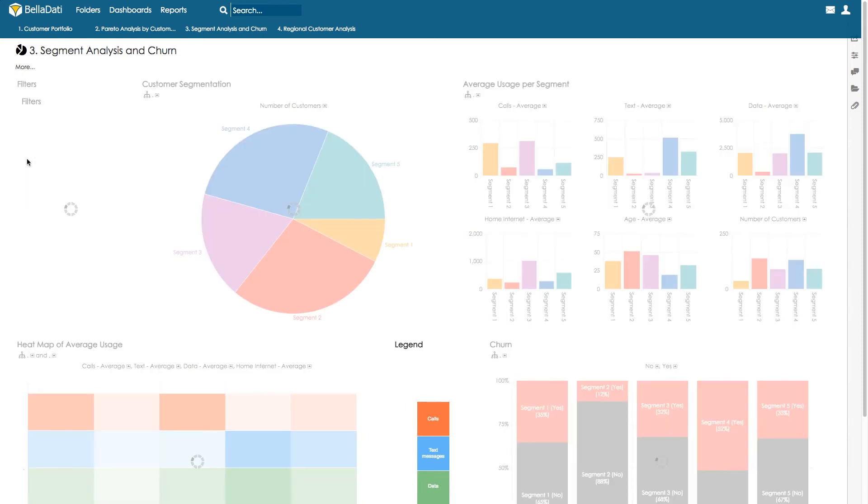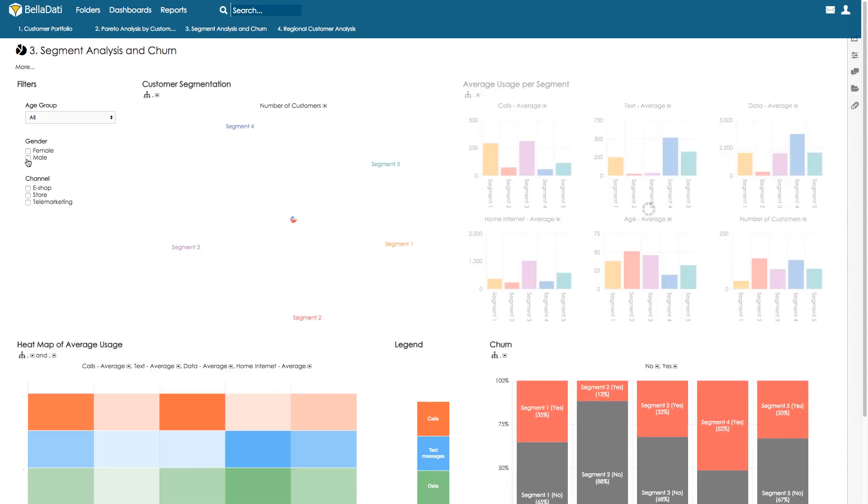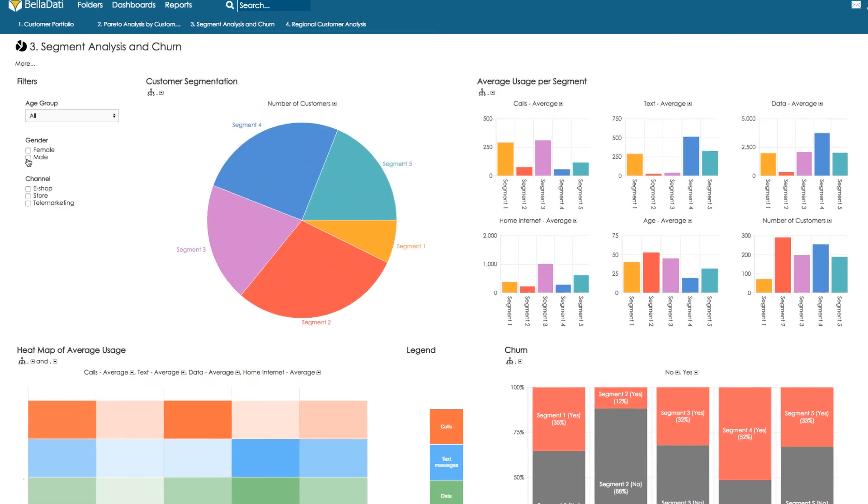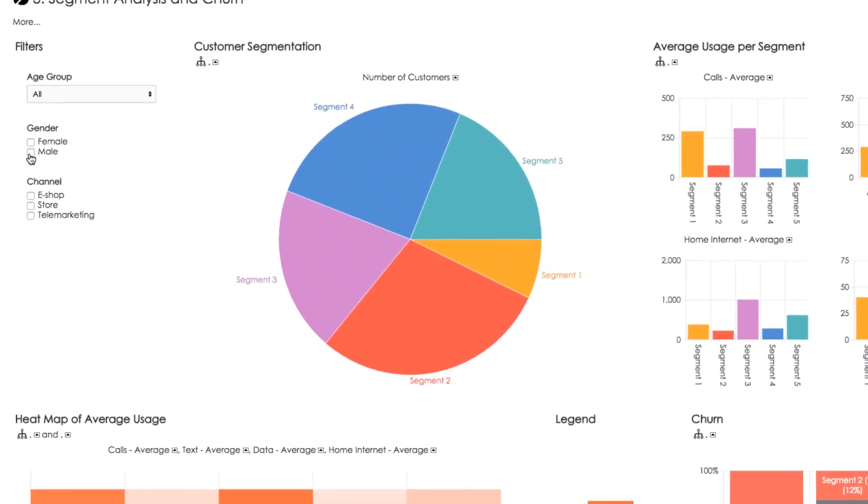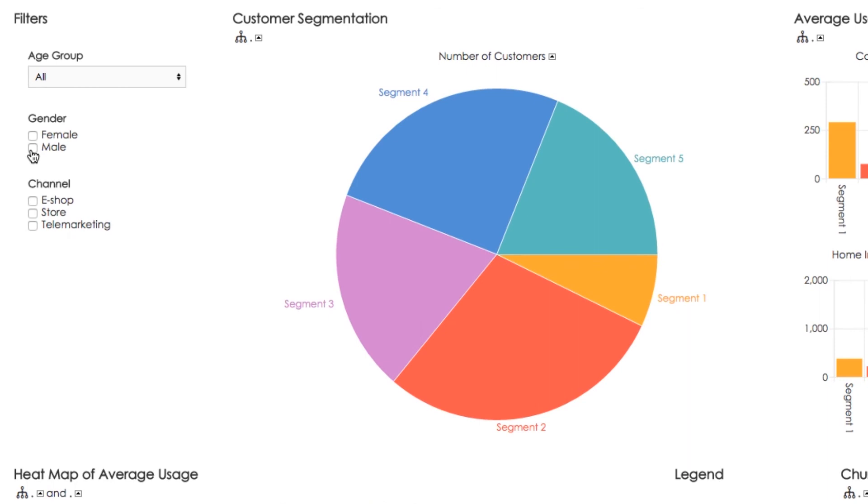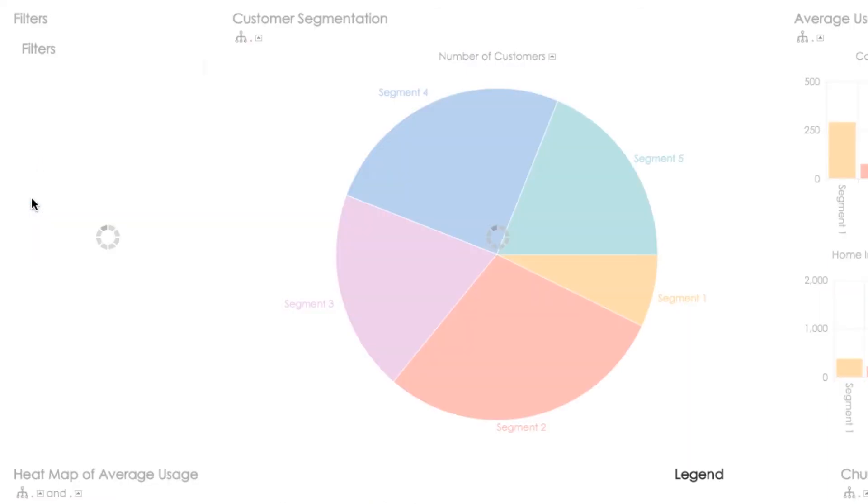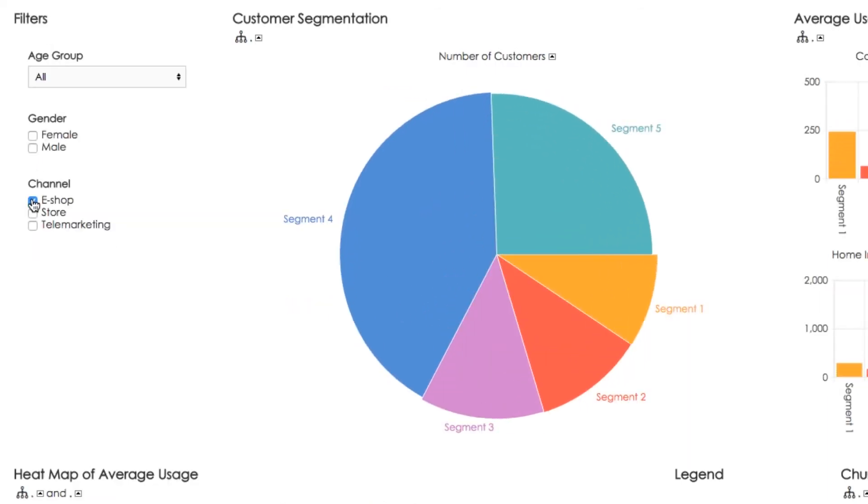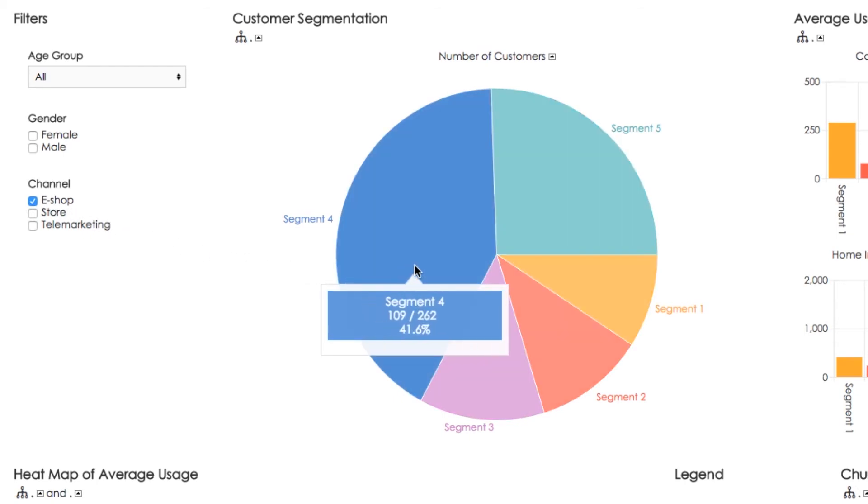Using the gender filter does not show any significant difference, so let's examine how contracts were purchased by different groups, if via eShop, store, or telemarketing. Group 4, our most important group in blue, is the clear leader in eShop purchases.